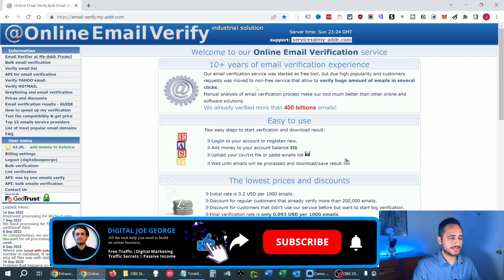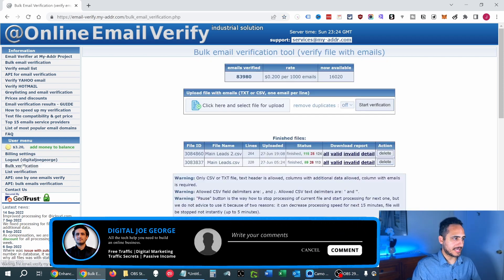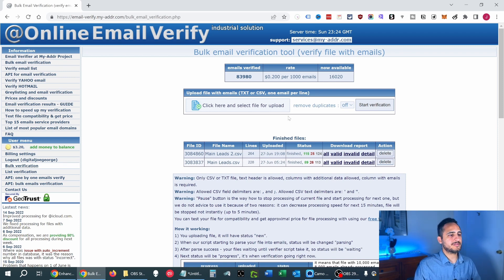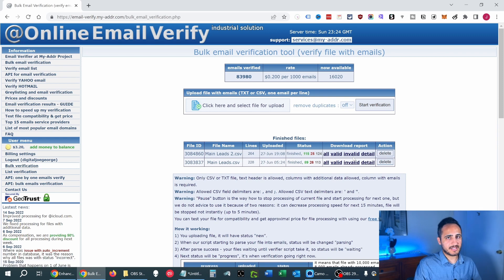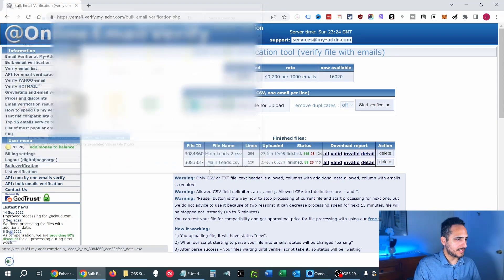Let me show you a report. The first thing you need to do is create an account and fund your balance. Once you have money in your account, click 'Bulk Verification' and upload your CSV file. You can tell it to remove duplicate emails automatically, or turn that off and handle it yourself. Then choose 'Start Verification,' wait a few minutes, and it will generate a finalized report with four headings: all emails (valid and invalid), just valid, just invalid, and the 'Detail' view — which I believe is the most useful because it shows you why those emails are invalid.